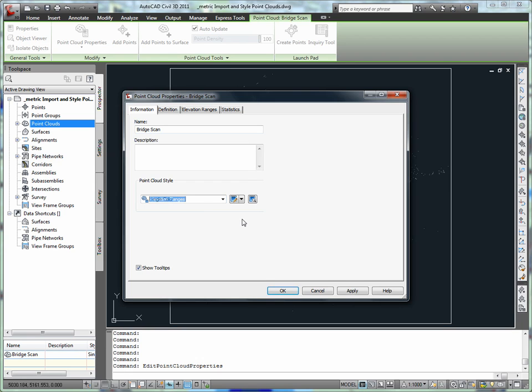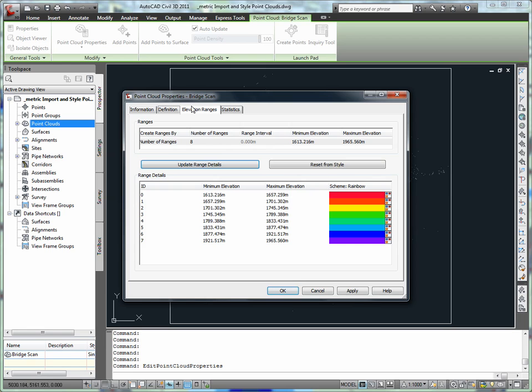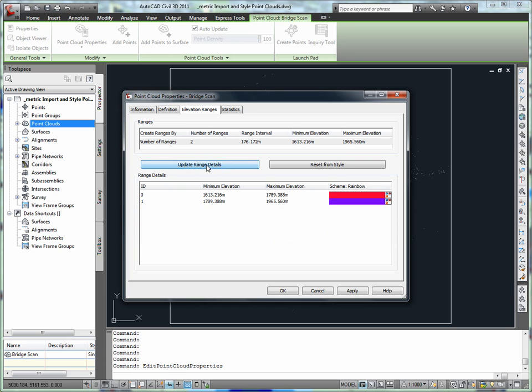Visualize point clouds using styles. Styles can be applied to view the point cloud in a manner that conveys information to the designer. Since we need to maintain a minimum clearance of 75 meters between the road and the bridge, we will use a point cloud style that shows elevation ranges. This will help to identify any potential problem areas that need to be addressed in the final design.